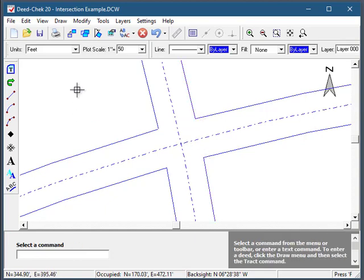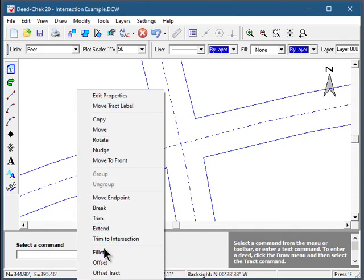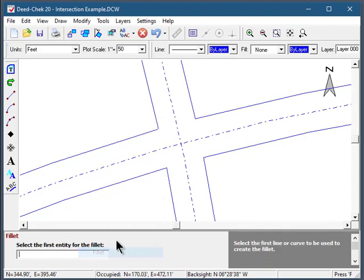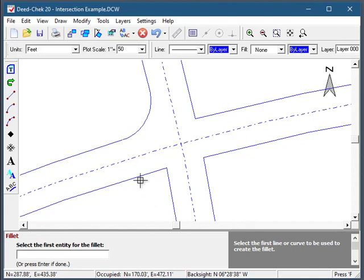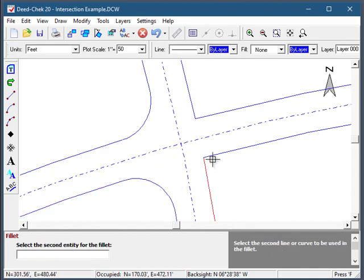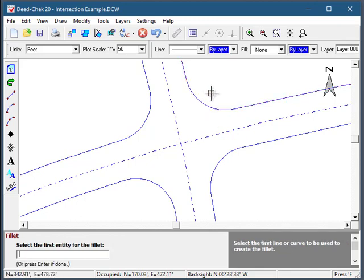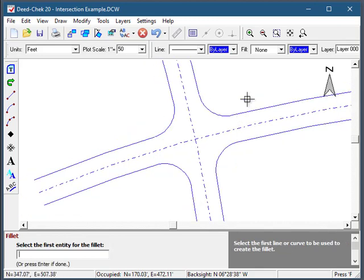Finally I'm going to use the fillet command to put in some curves. I'll apply a 25-foot radius fillet to each of the corners. And we did all that in about 60 seconds. So that's a look at some of the new features and enhancements in DCheck and Subdivide 20.